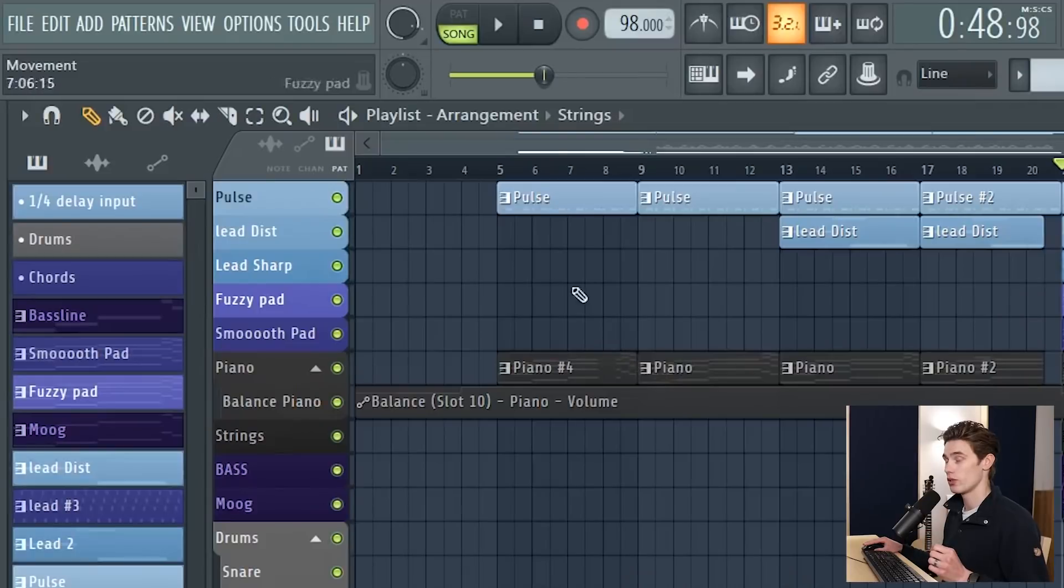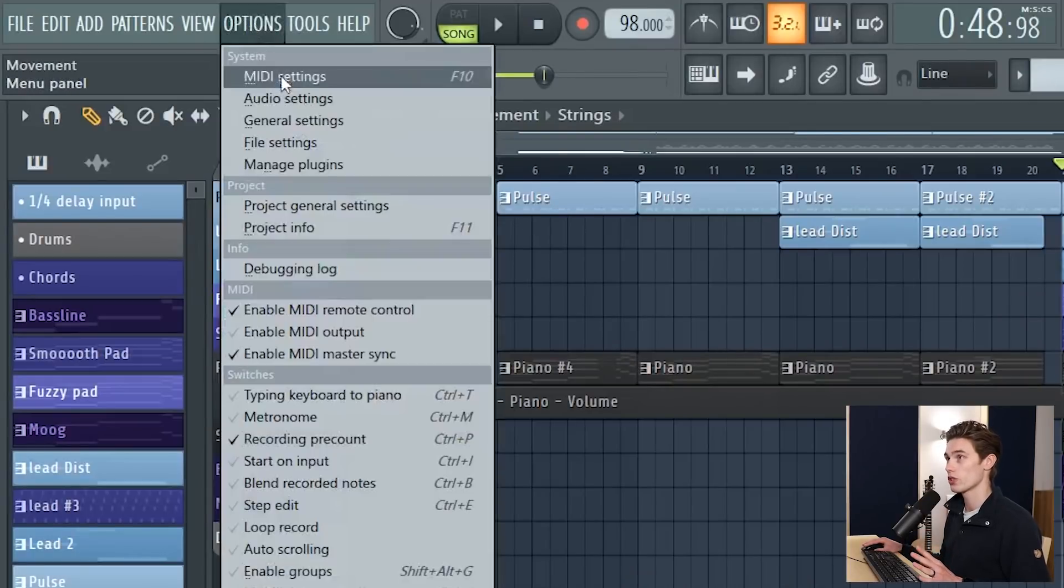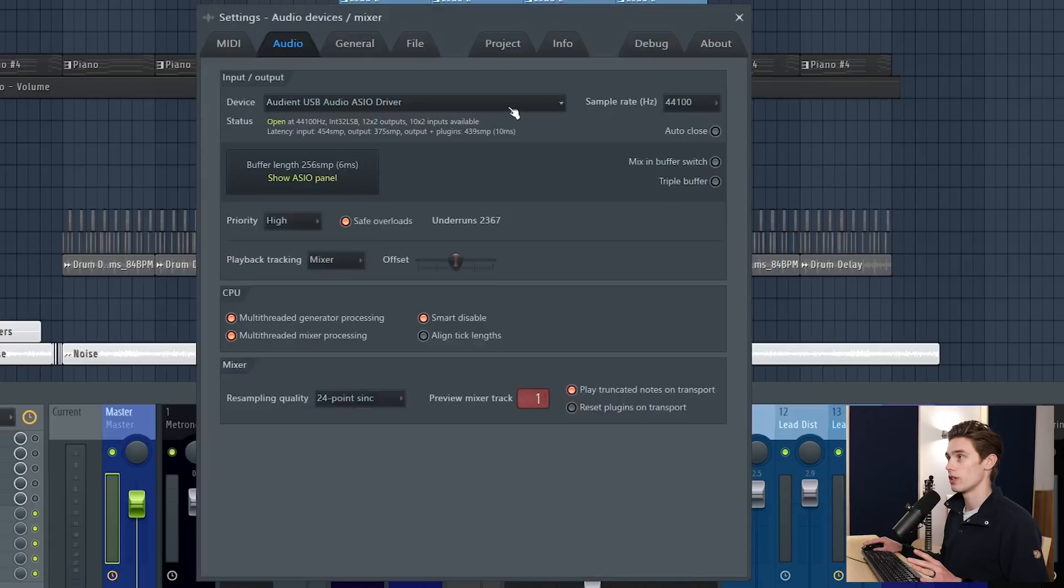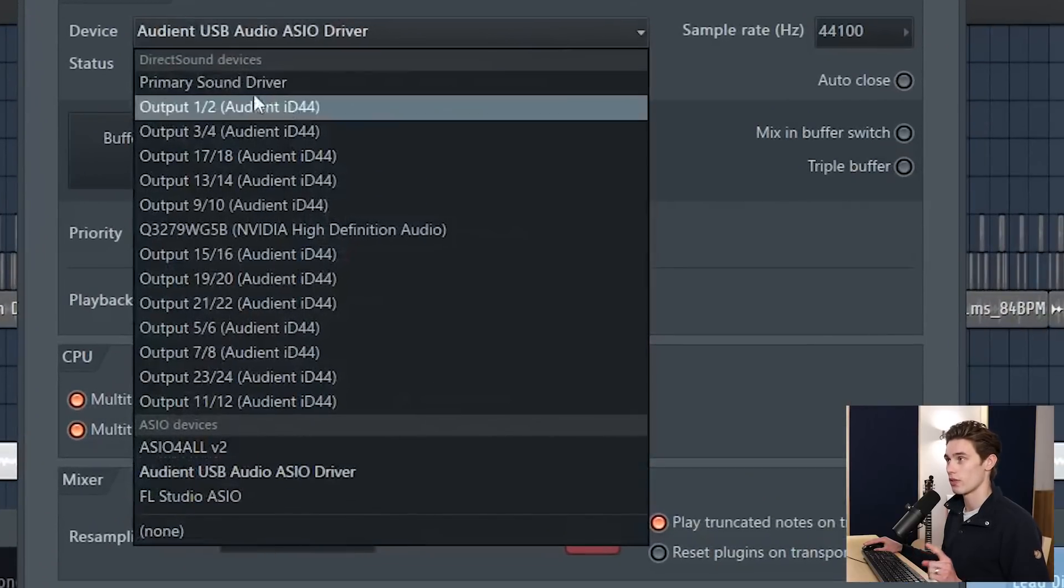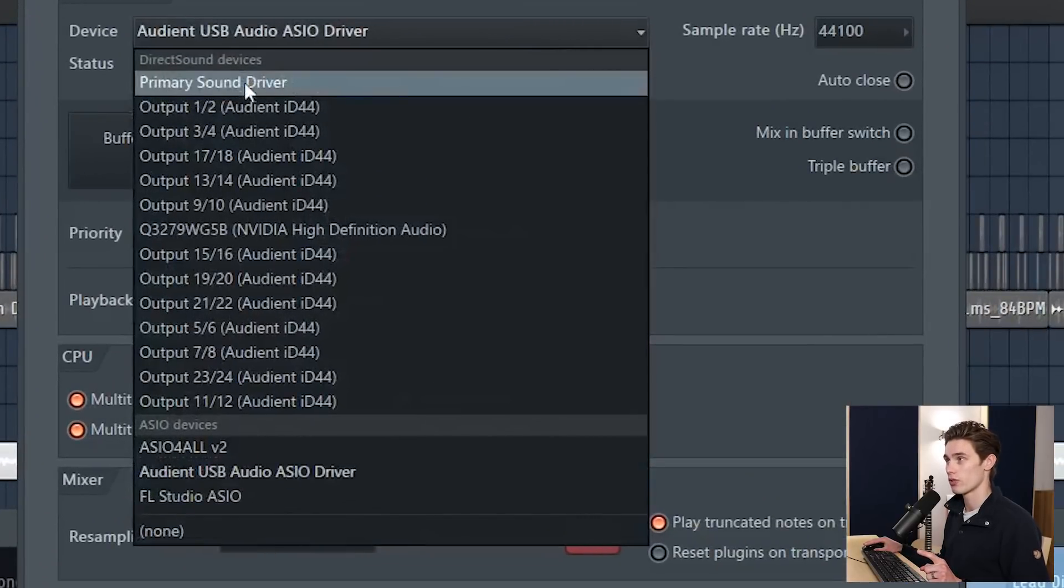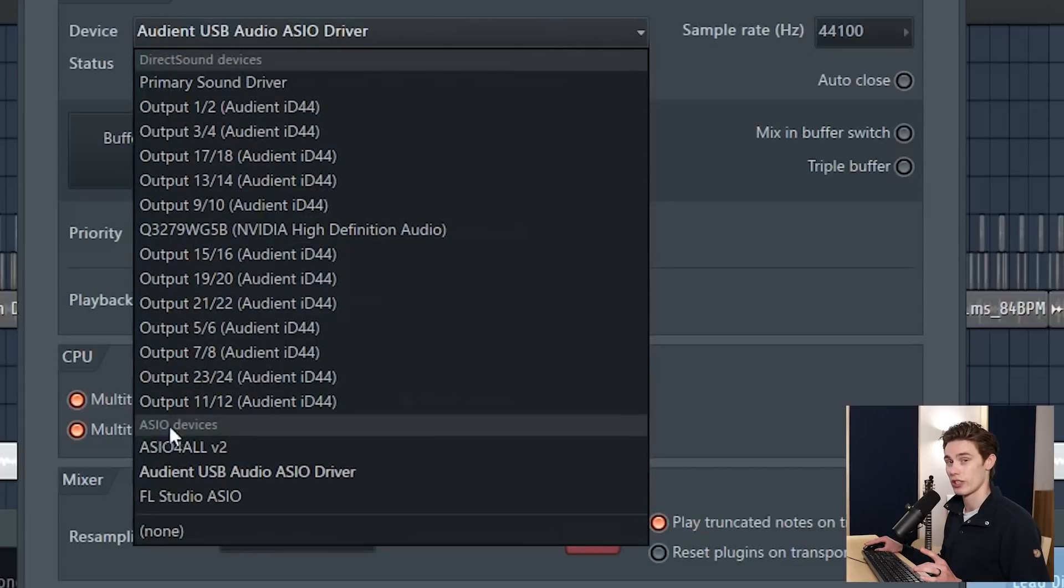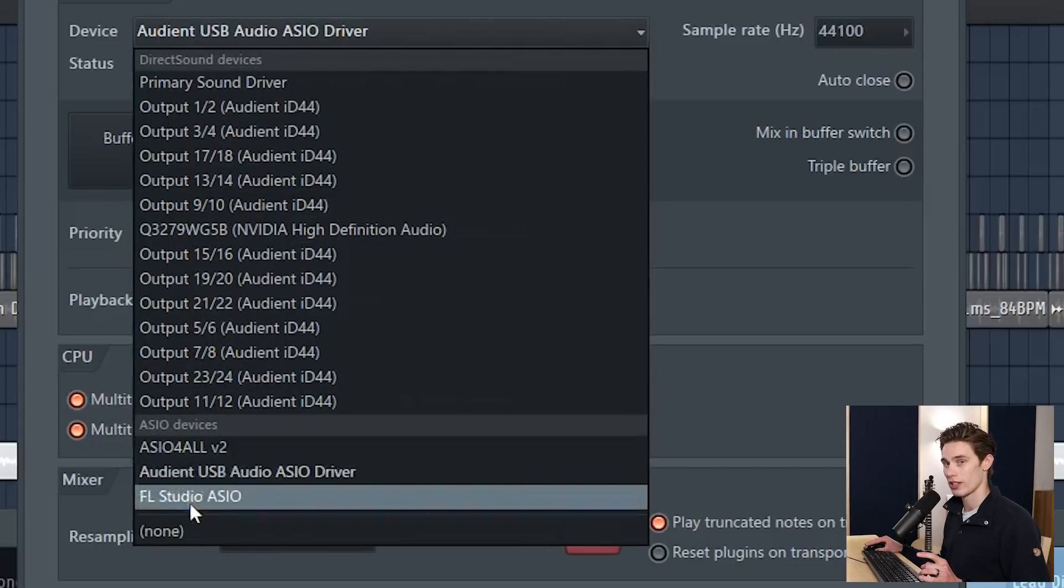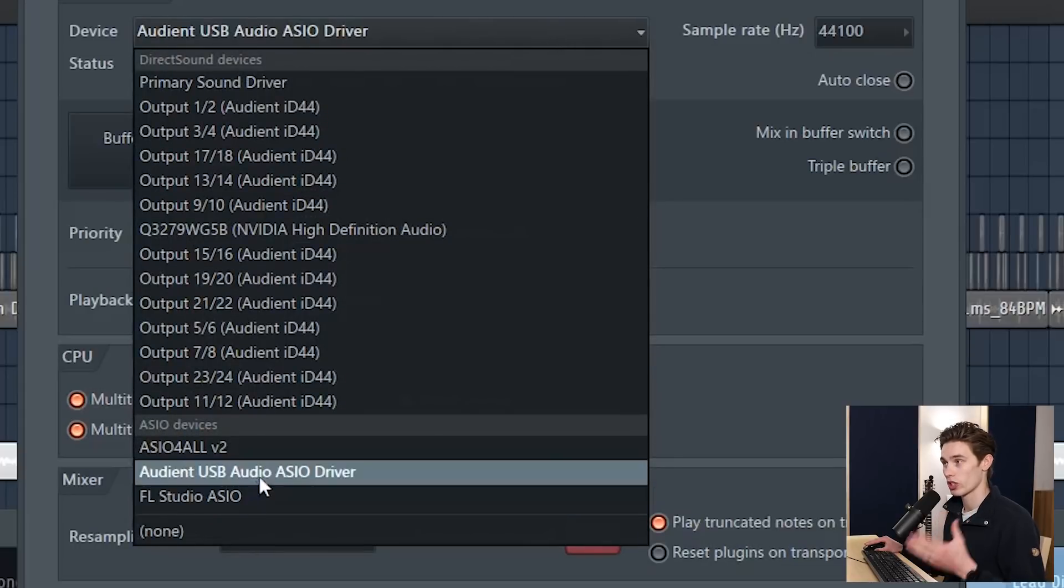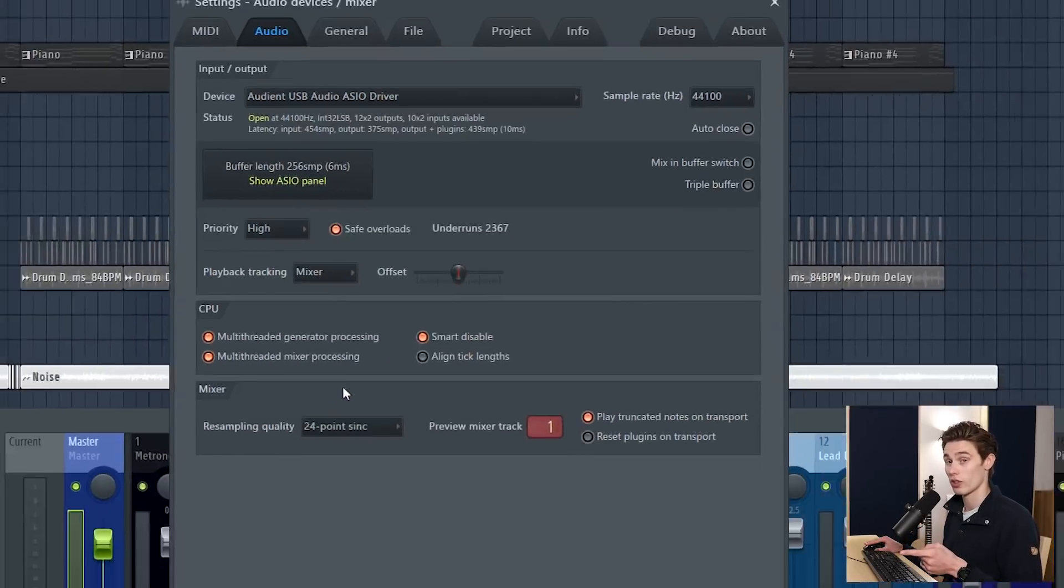The next thing you can do that makes a huge difference, in the top left go to your options, audio settings, then on the input and output see which device you have selected. So if you're on primary sound driver you'll want to change to one of the ASIO devices. So ASIO for all, FL Studio ASIO, maybe you've got a Scarlett or an Audient interface so select the ASIO driver.